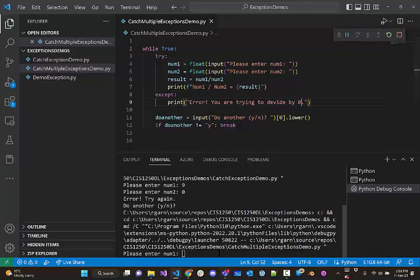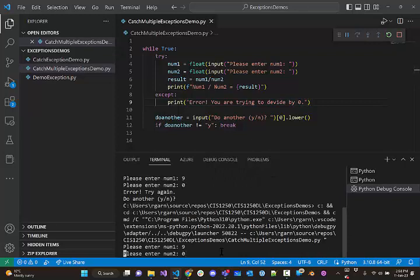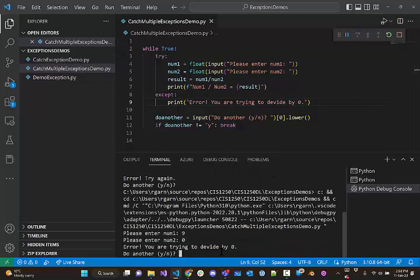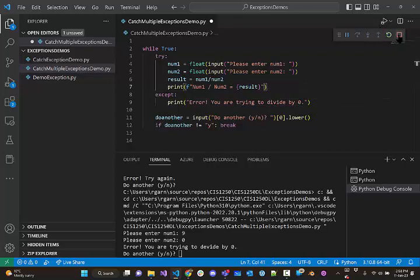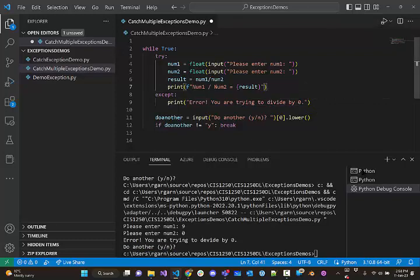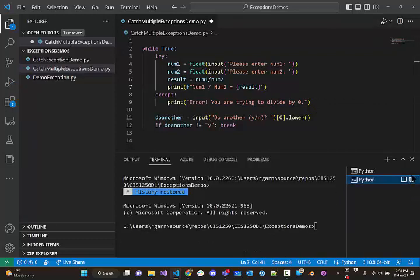And we'll run that. So I'll put 9 and I'll put 0. Oh, good. I misspelled it. But, you know, essentially it's working. So, great.